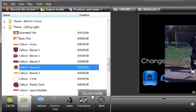You'll find a lot more music, callouts, and animated titles to use in your projects. And it's all free.